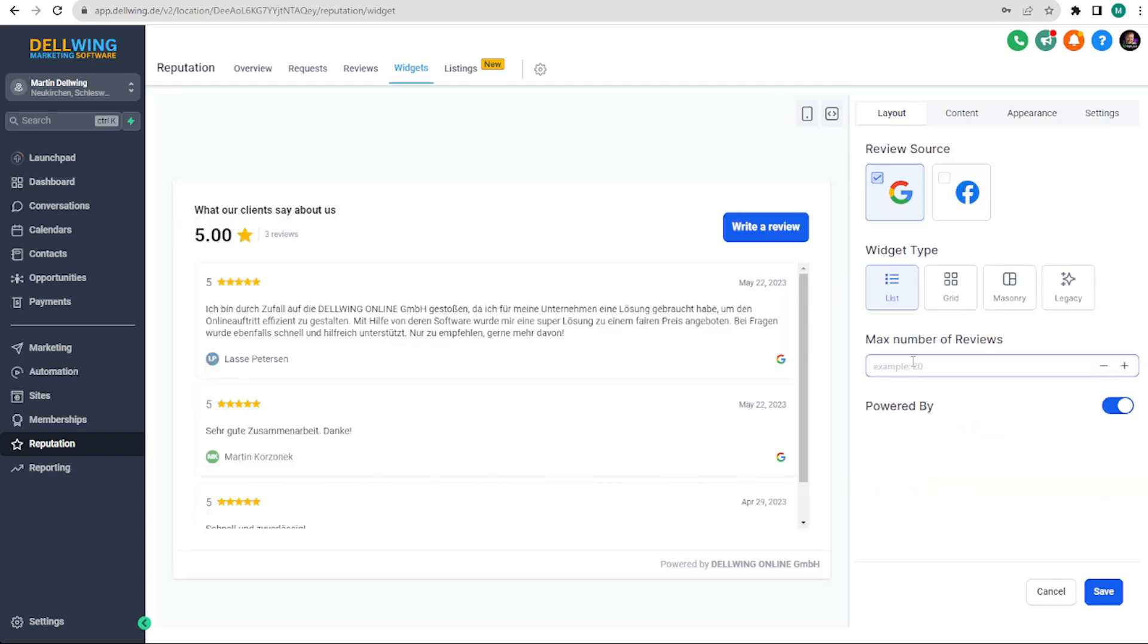Next you can set how many reviews should be displayed at most. You can choose 10 or 20. I only have three so we will leave it at that.